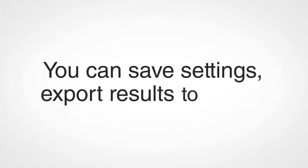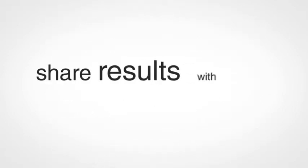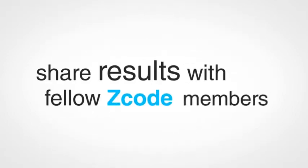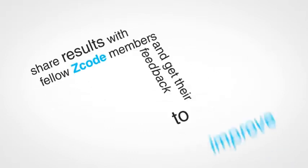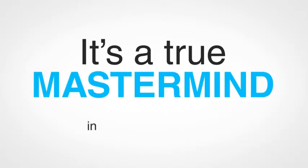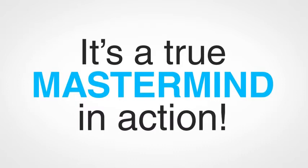You can even get the signals from some of the trends you develop. You can save settings, export results to Excel, share results with fellow Z-Code members, and get their feedback to improve the results. It's a true mastermind in action.